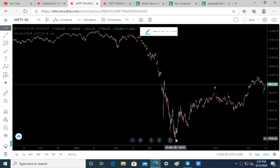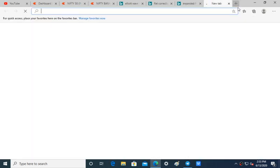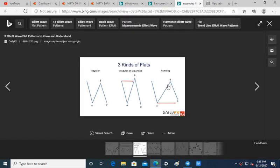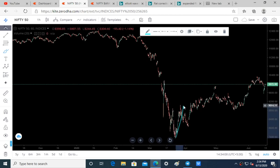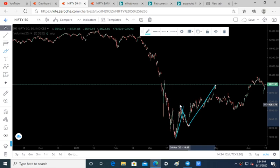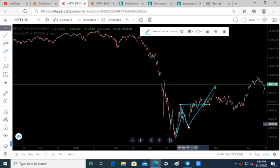This is a running flat if you can identify it. This is how a running flat looks like — we have the B wave going above the A wave, and the C wave finishing in the mid of the B wave. The B wave crosses the height of the A wave and this C wave stays in between the B wave. The same thing has happened here: impulse A wave, B wave has crossed this high, and C wave stopped in the mid of this B wave.